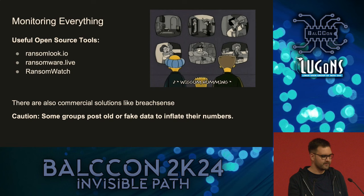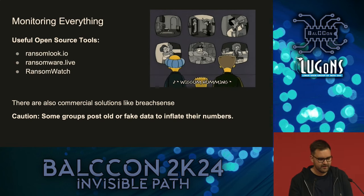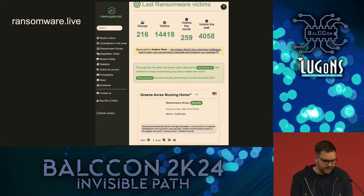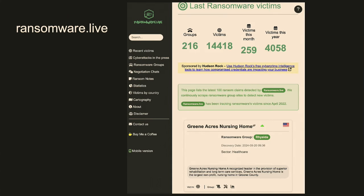There are some useful open source tools that try to scrape some leak sites. These are all focused on the ransomware sites, like RansomLog, RansomLive, RansomWatch. All three work a bit differently. All three have their code on GitHub. There are also commercial solutions like BreachSense. But I'm always a big fan of the free and open source stuff. RansomLook, for example, just lists out the last companies affected and which group leaked them. But be careful - there are some ransomware sites or groups that are known to recycle old leaks, or just put up fake leaks so they look more important, to get new affiliates working for them.